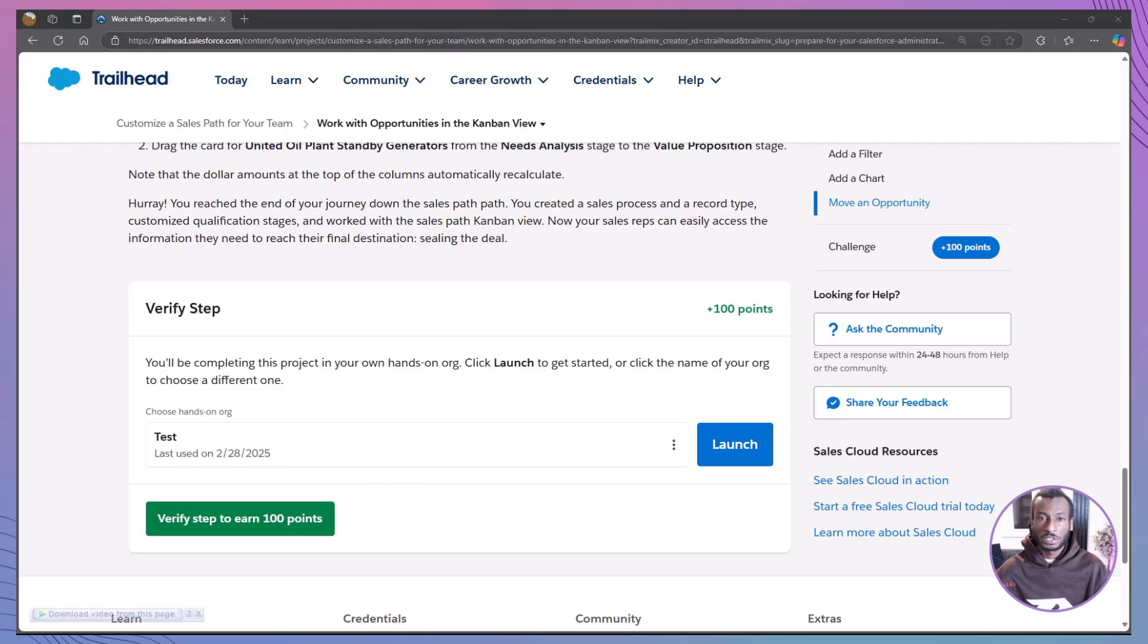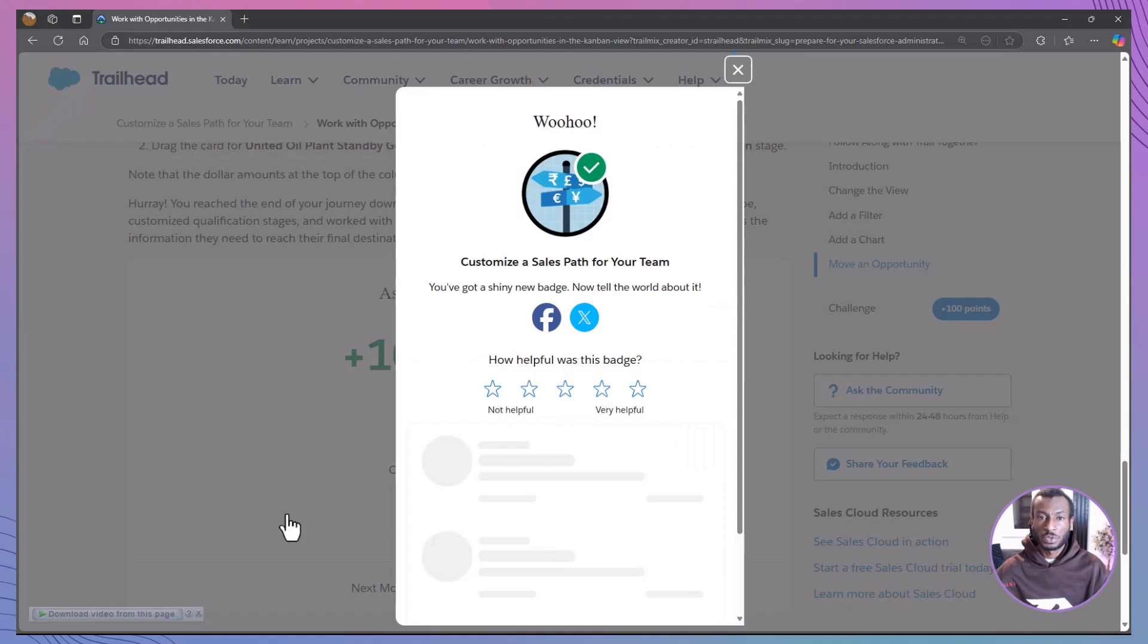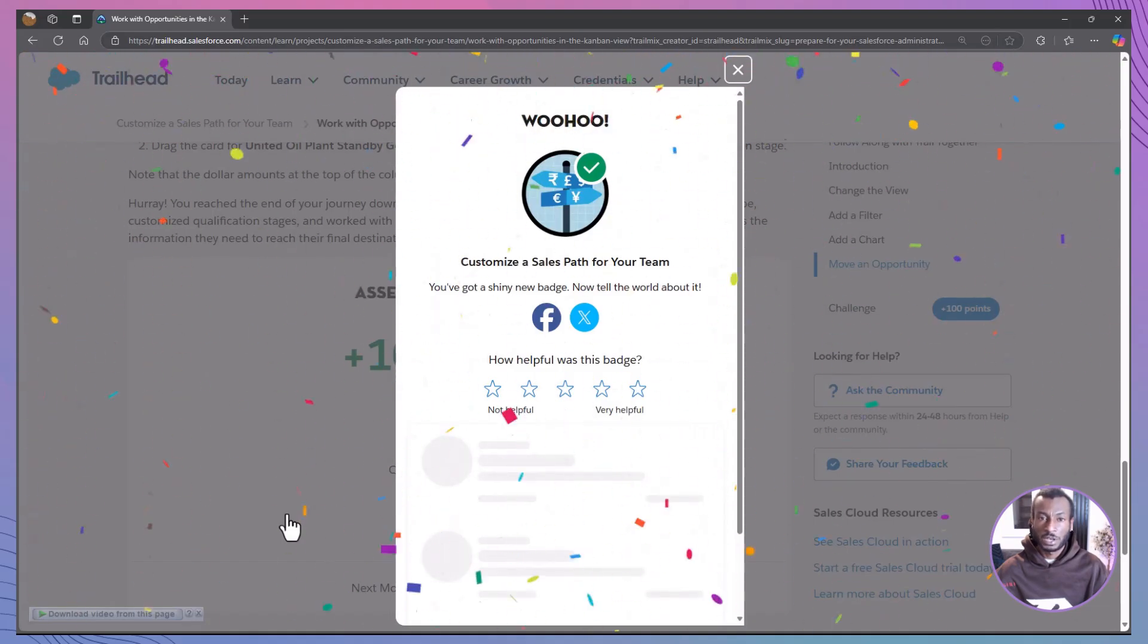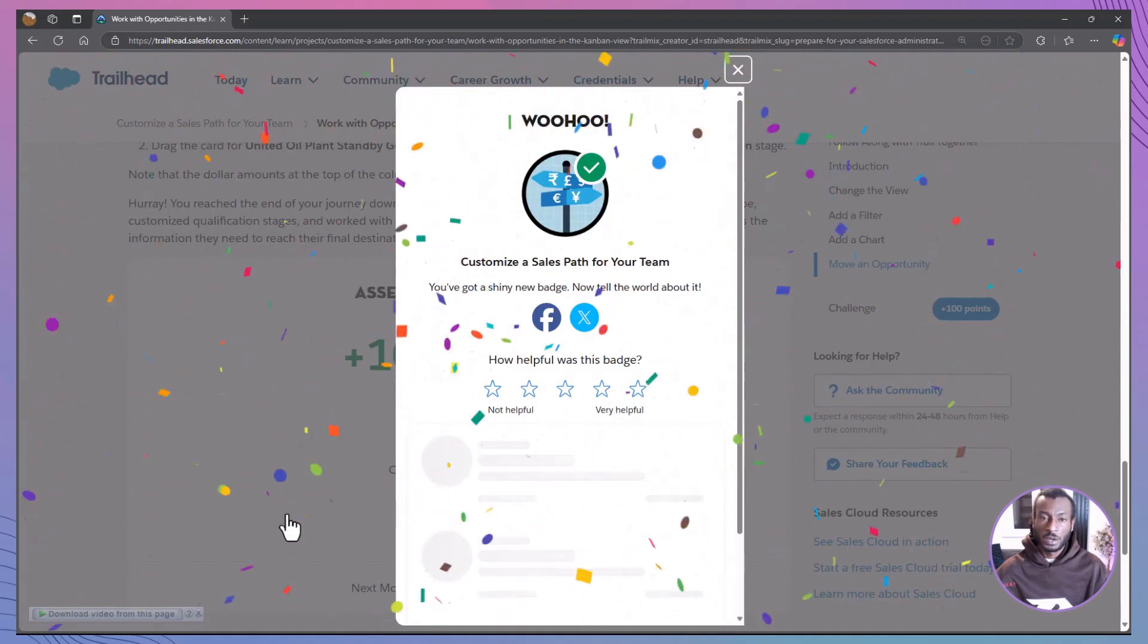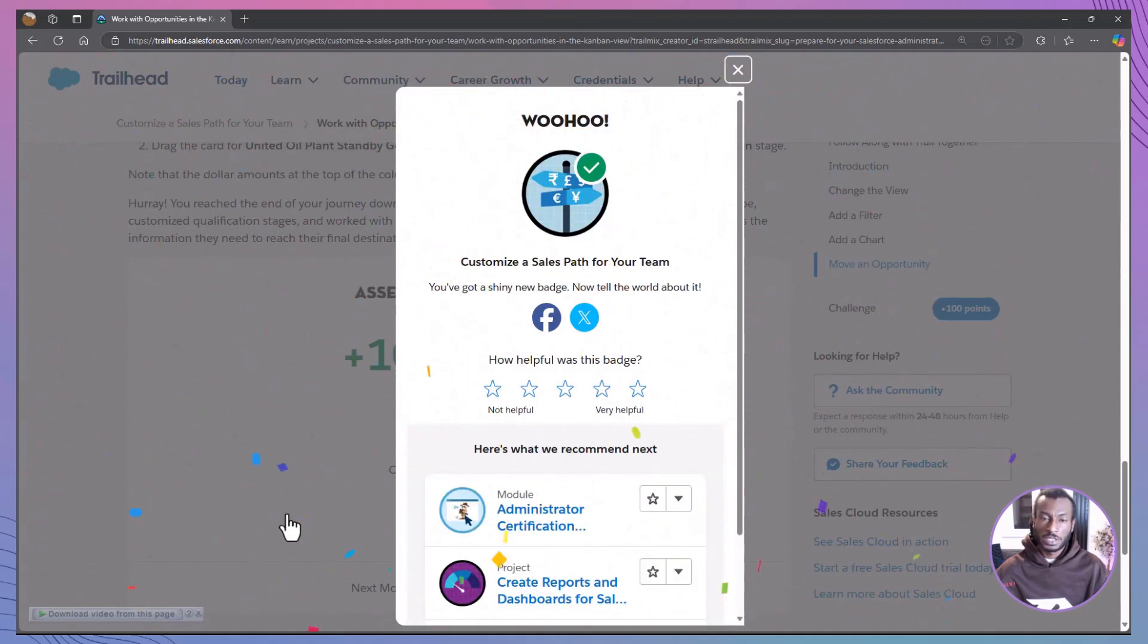Congratulations. You have now mastered working with opportunities in the Salesforce Kanban view. From customizing your cards to filtering your view and even adding charts, you now have everything you need to keep your pipeline organized and moving smoothly.